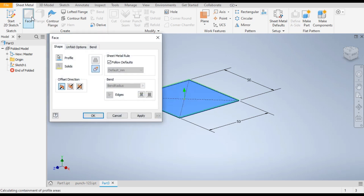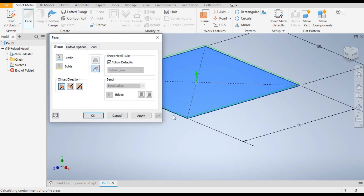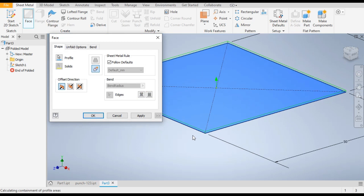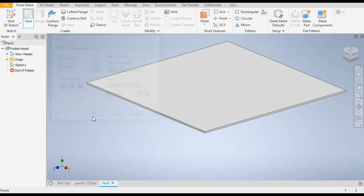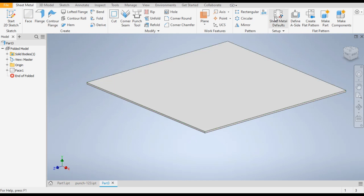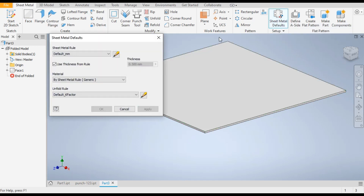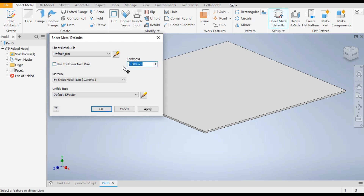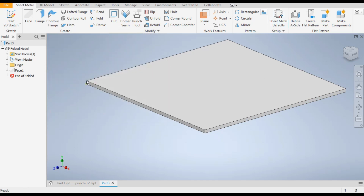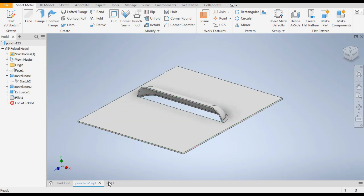Now finish the sketch and go to the Face command. It will automatically select the sketch and make the sheet metal profile. Press OK. From here you can change the sheet metal thickness. Uncheck the default and write 1 mm. Now you can see the thickness has increased.